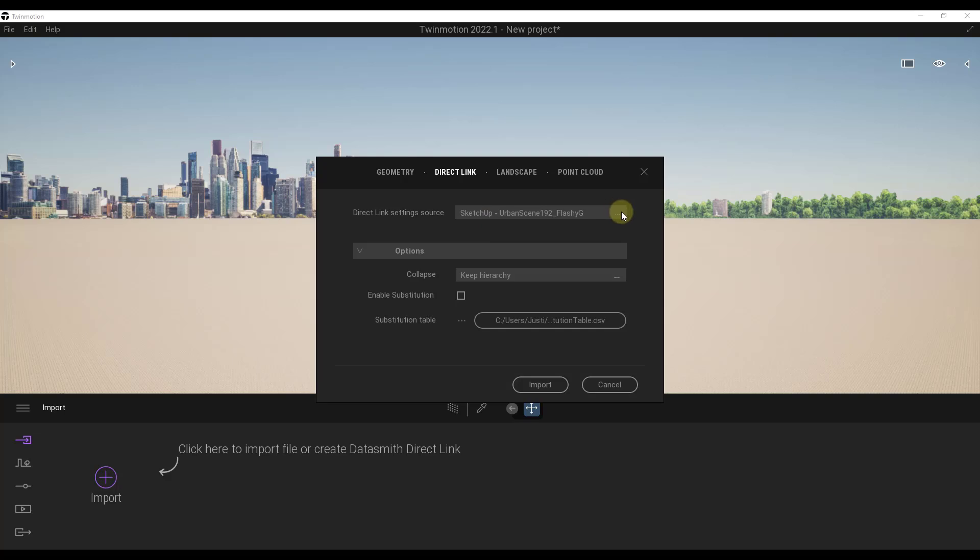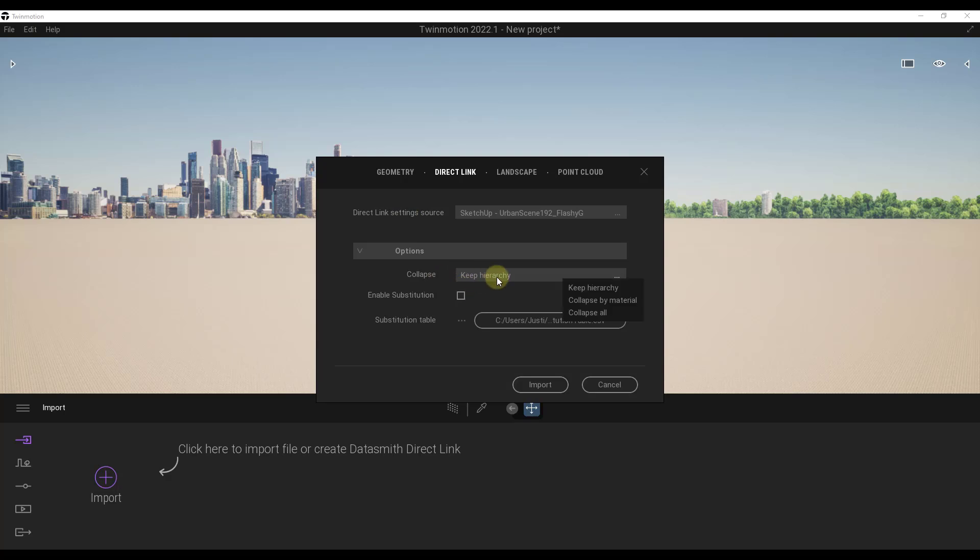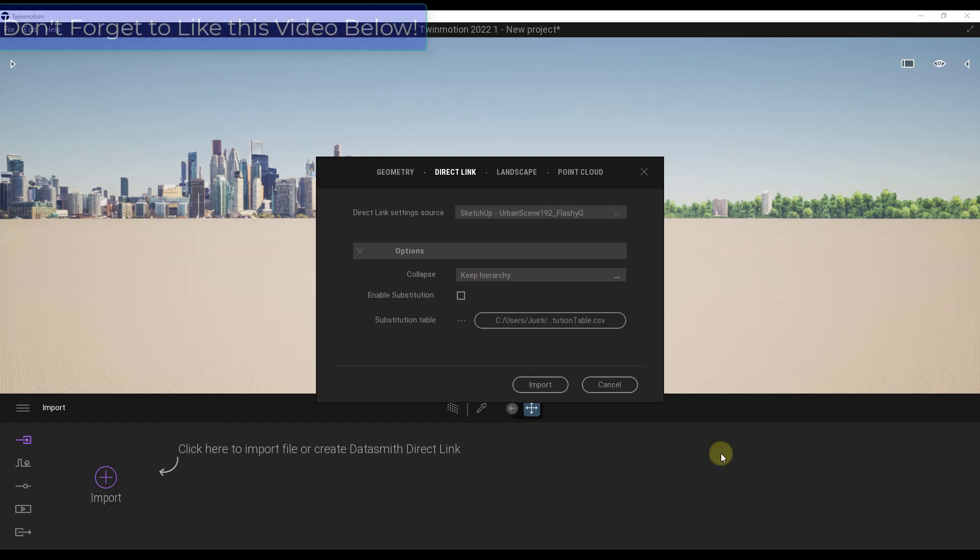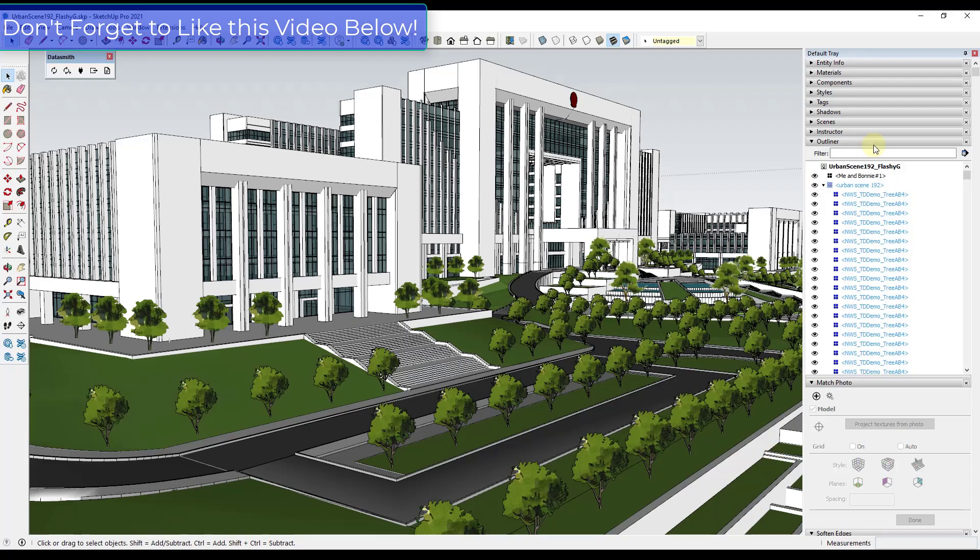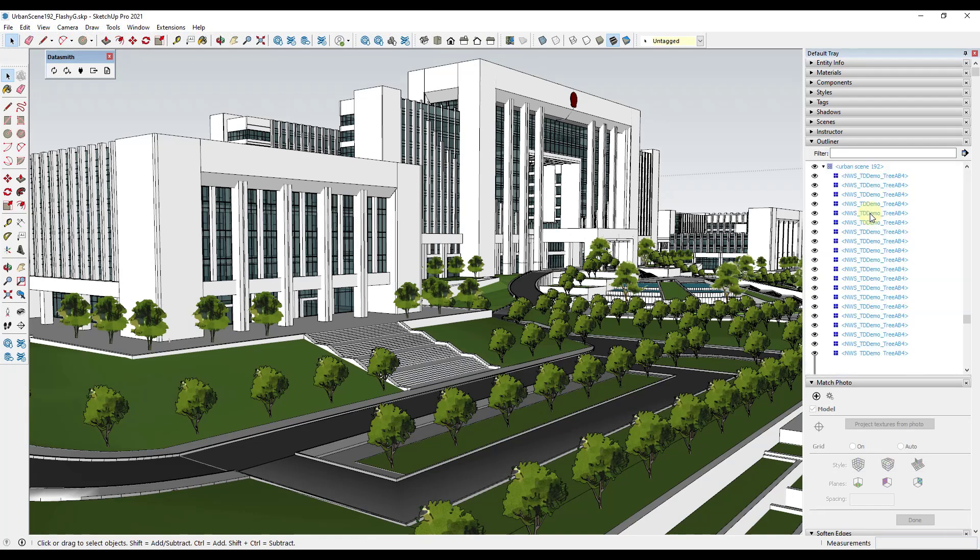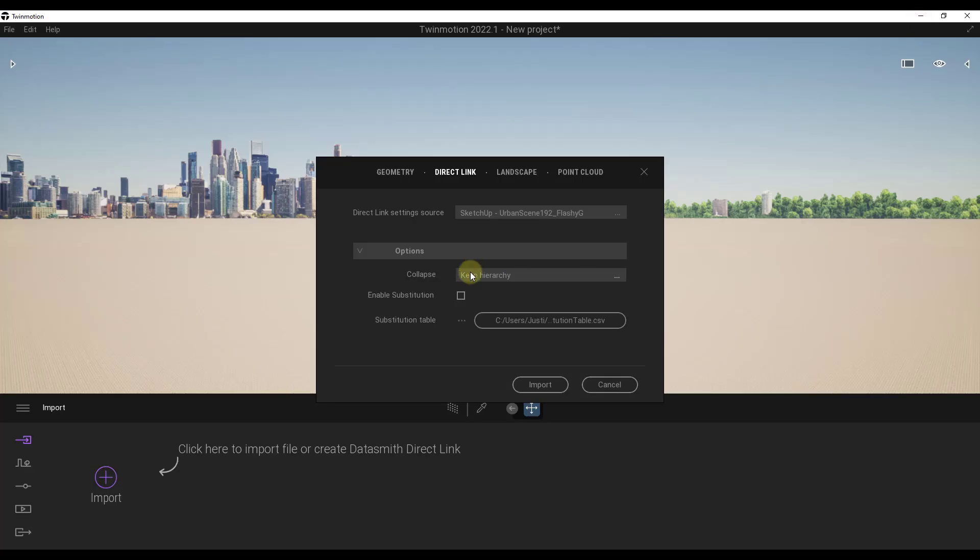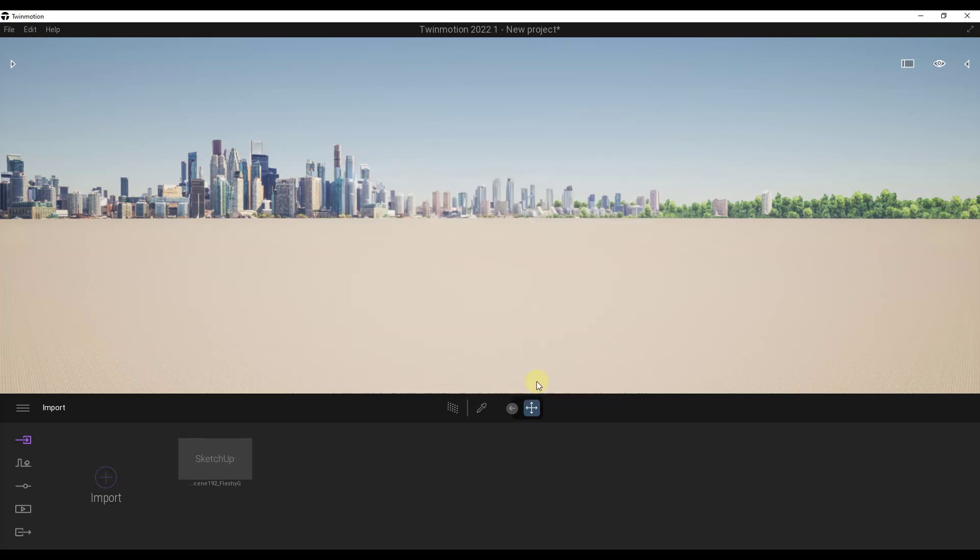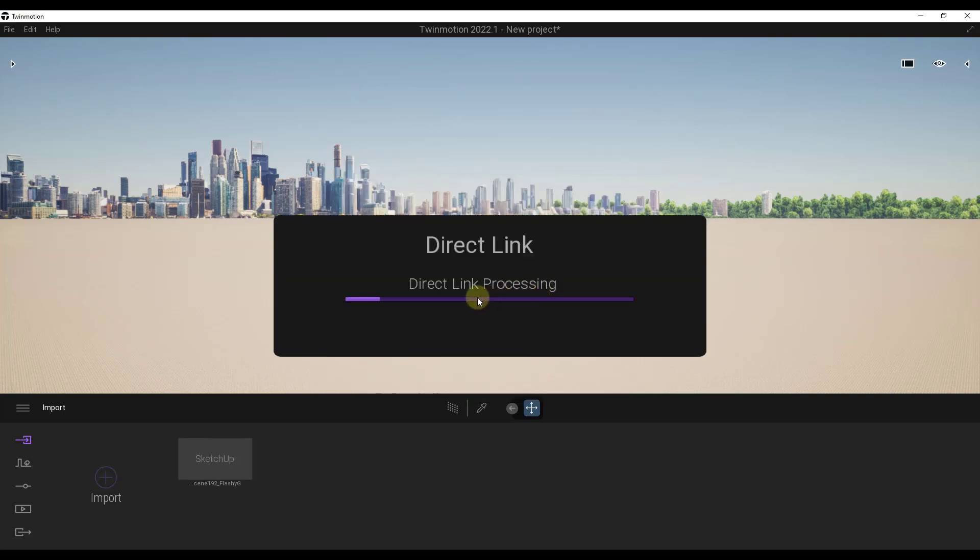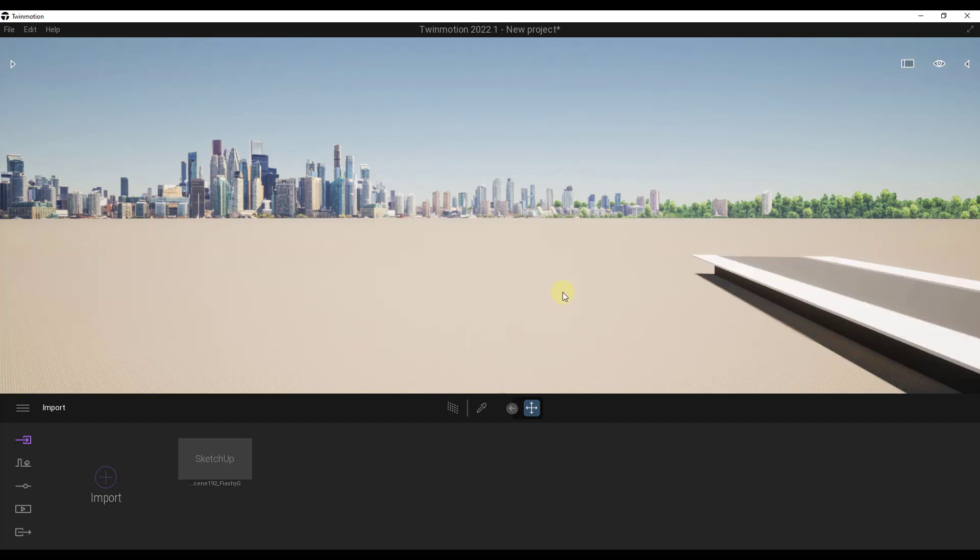Notice how my Sketchup file that's open already shows up under direct link right here. We want to make sure we've selected the option to keep hierarchy. That's going to be really important because it will keep the organization we have on the right-hand side, so we can find these individual trees. Then we'll click on the button for import. What that's going to do is link our scene to Sketchup and import that file into Twinmotion.